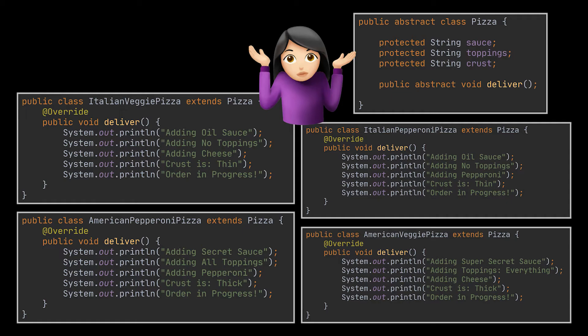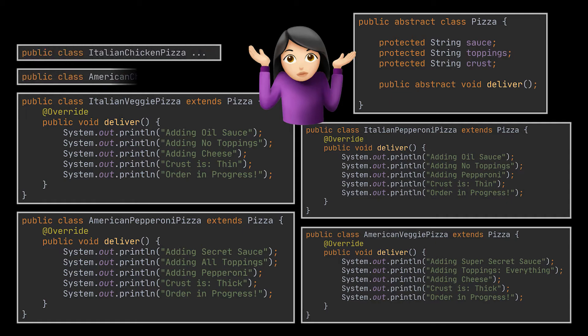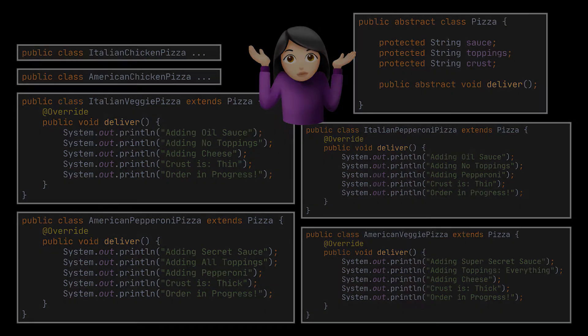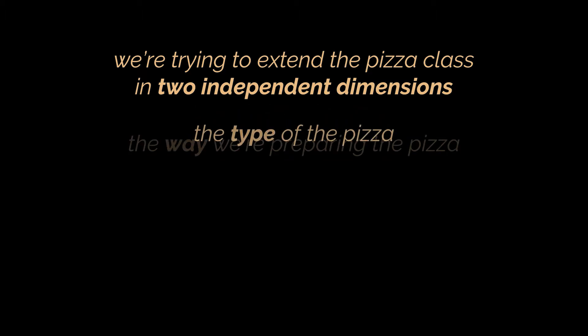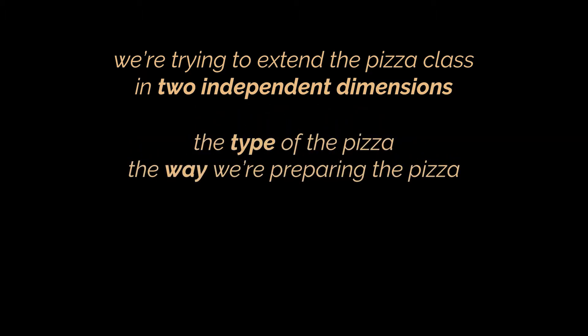For example, to add a chicken pizza, you'd need to introduce two new subclasses, one for each way of preparing it. The further we go, the worse it becomes. This problem occurs because we're trying to extend the Pizza class in two independent dimensions: by the type of the pizza and by the way we are preparing the pizza.